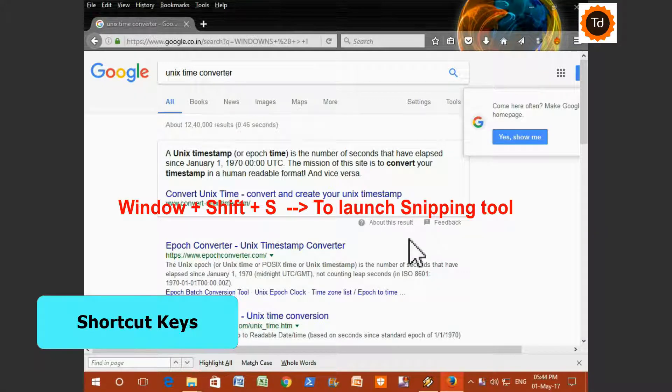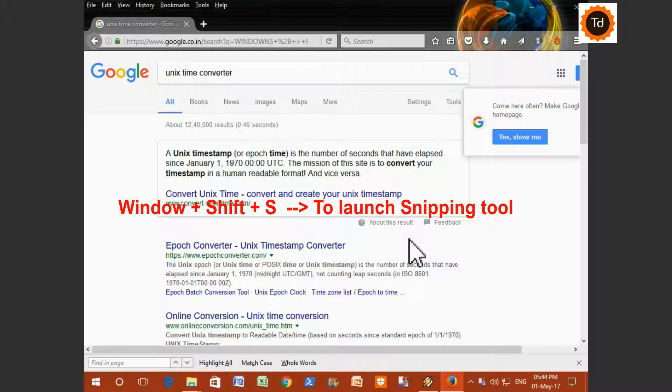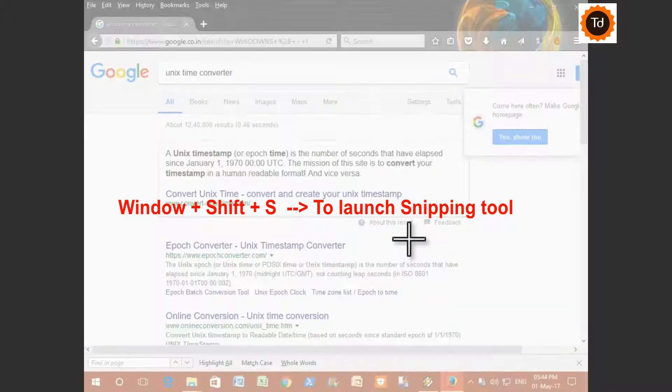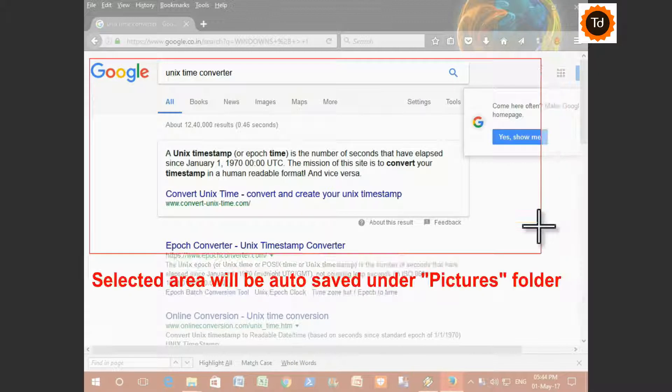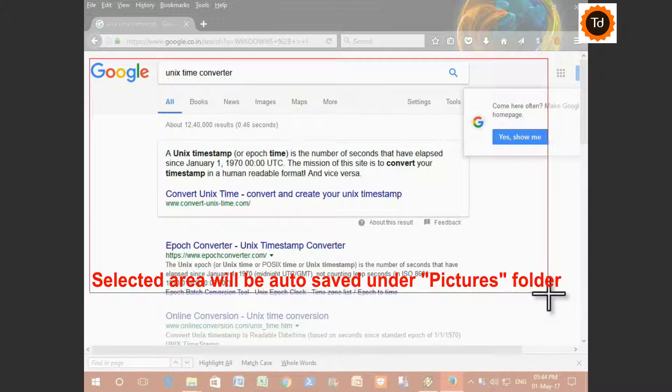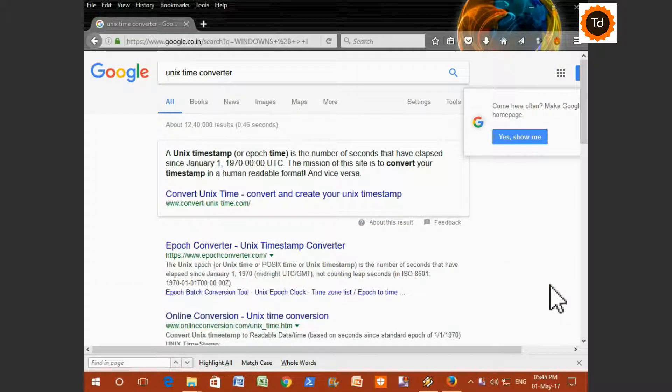There are some useful shortcut keys. For launching the Snipping tool, you just have to press Windows, Shift and S in combination. This will launch Snipping tool. You just have to select the area. Screenshot will be auto-saved to the Pictures folder.